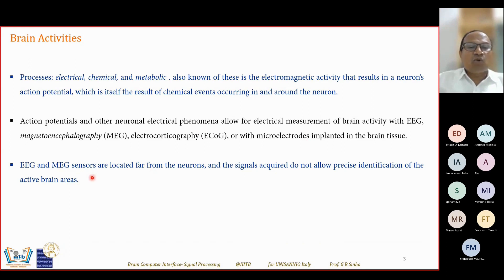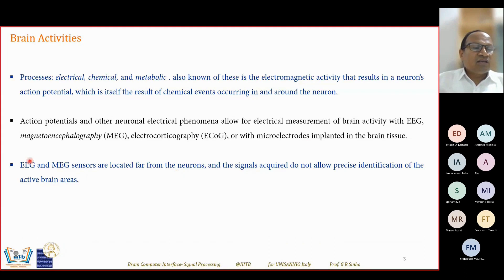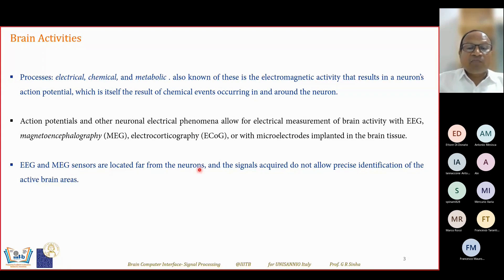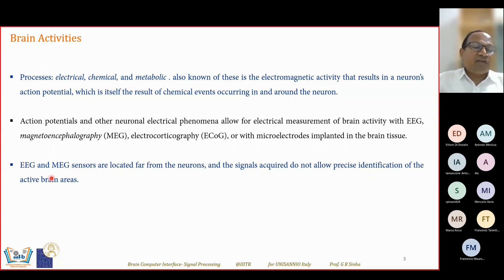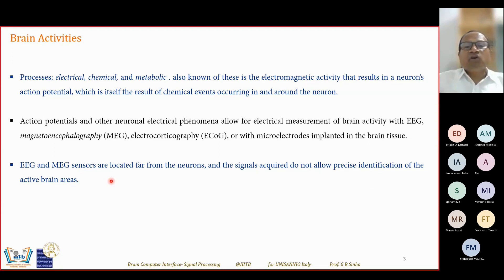EEG and MEG sensors are located very far from neurons — they are placed on the scalp. Signals acquired with EEG and MEG do not allow precise identification of active brain regions, but provide a rough, approximated picture of the electrical phenomena inside the brain.